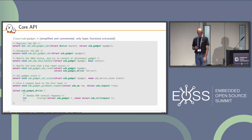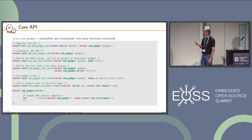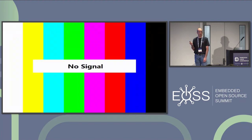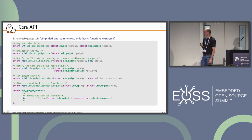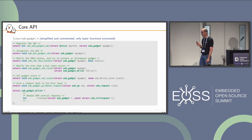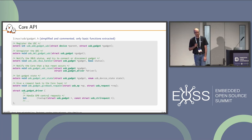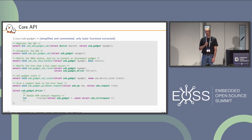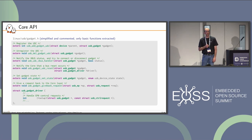Core API functions we use include the classical register and unregister driver calls, notifying the core about specific events such as VBus event and USB reset, setting the gadget state, and giving a request back to the core. The setup hook in the USB gadget driver is quite important — it is called to delegate endpoint zero handling to the core or upper function layer.